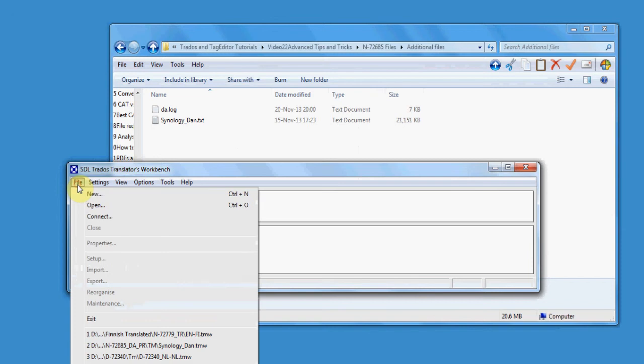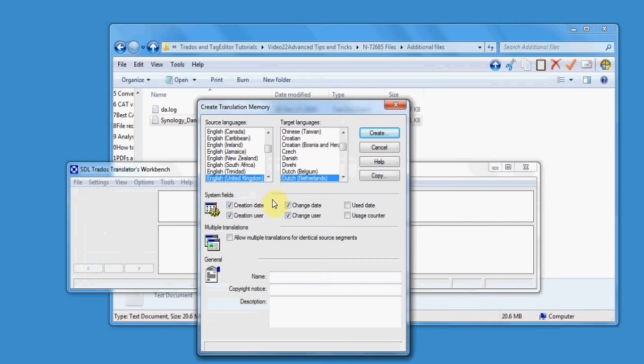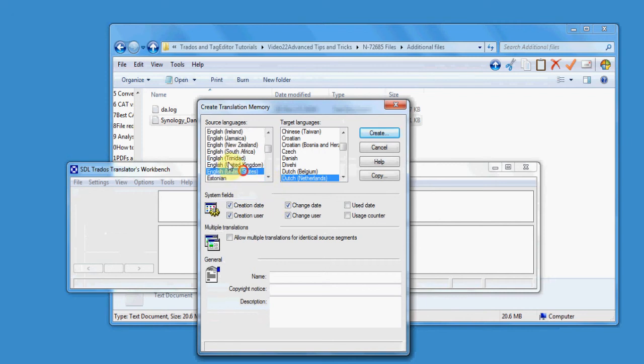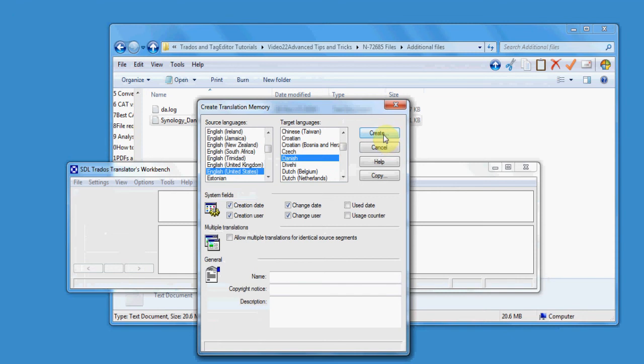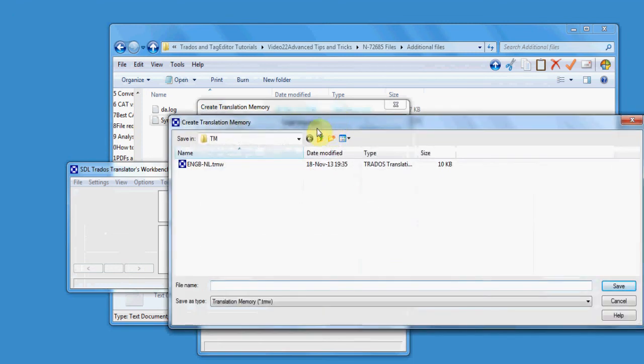You go first to File, then to New, and then you choose the languages. You also need to check the file provided by the client, the exported file, for checking the sublanguage. Then you click Create.